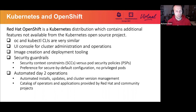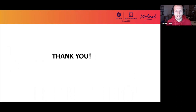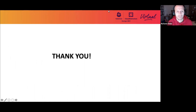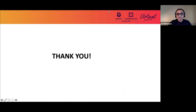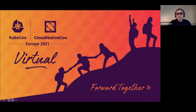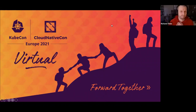With that, we'll wrap up here. Thank you to all for attending. If you have any questions, please reach out to us. We will see you during the playing of this recording at KubeCon, and we'll take questions at that time. Thanks again, everyone. Bye.